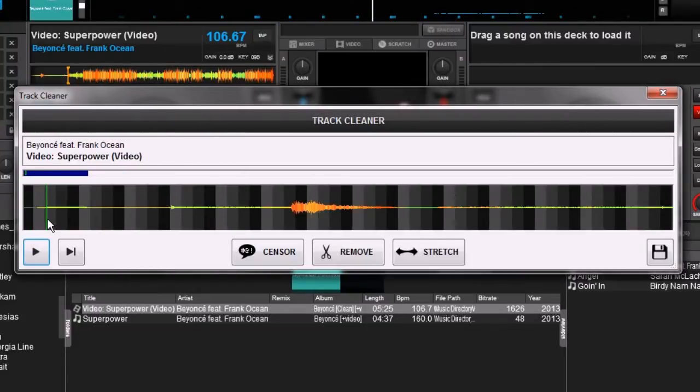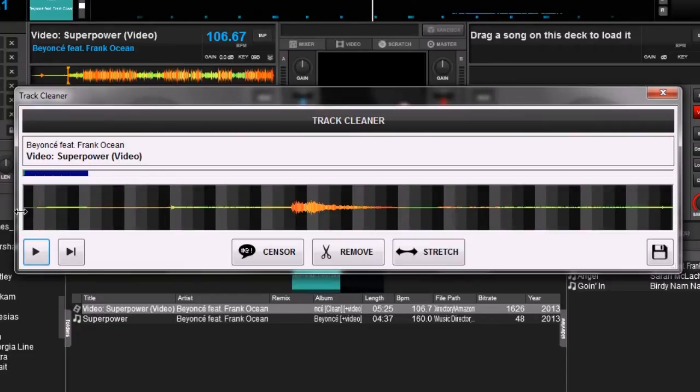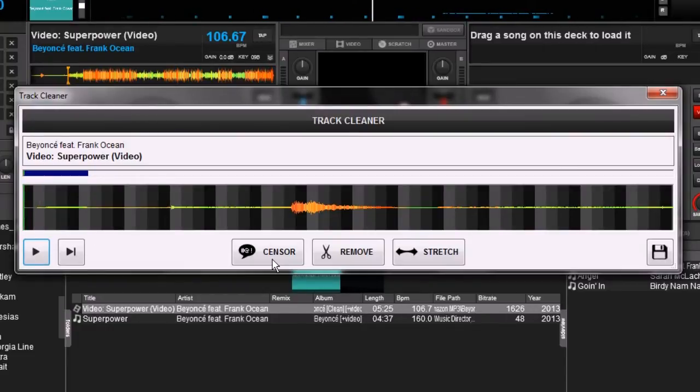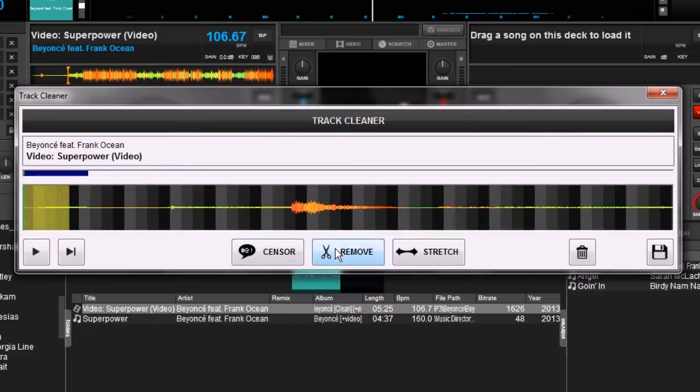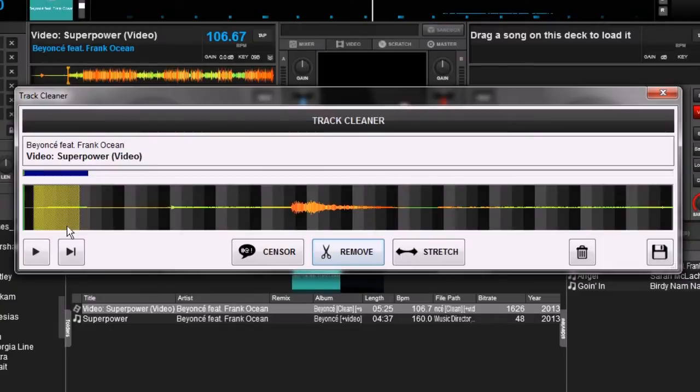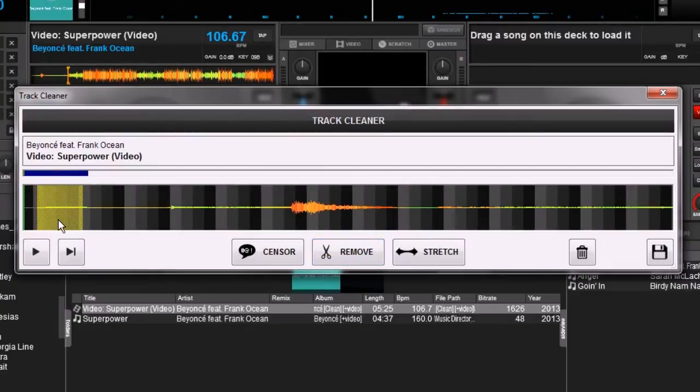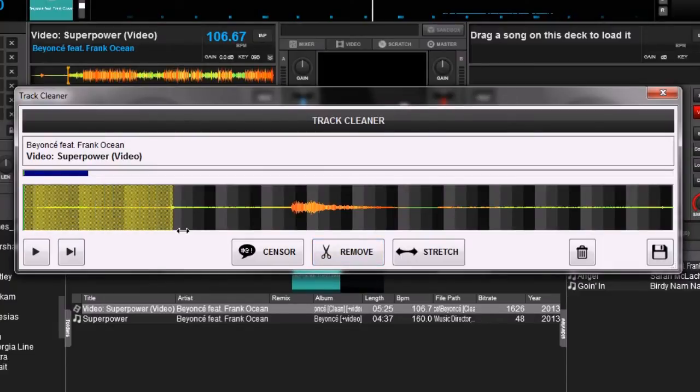So we're going to get our green line - this is basically like a cursor. Drag it right to the start, and then we're going to click remove. Now you notice when we do that, we get this yellow box. You can drag this box around if you want.